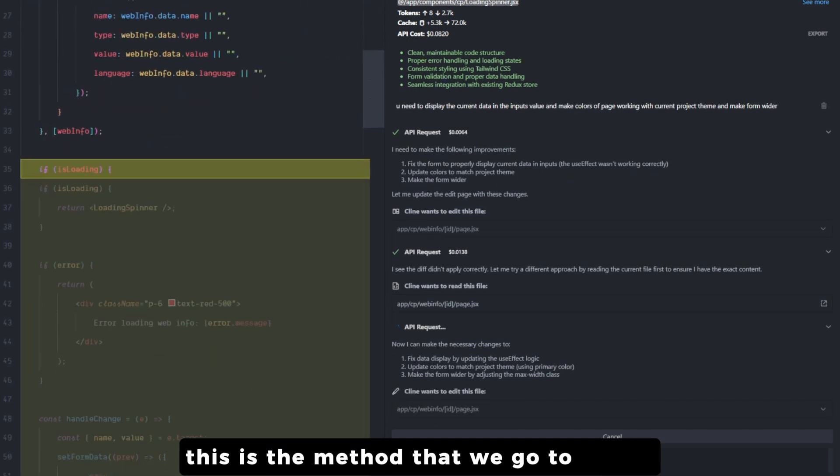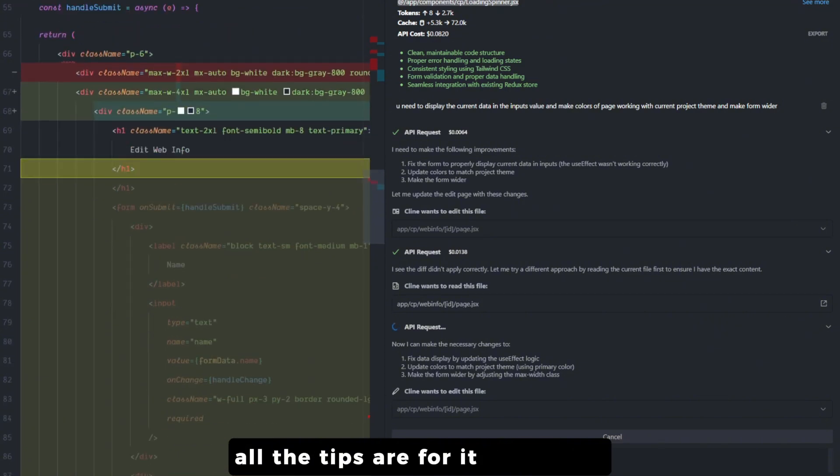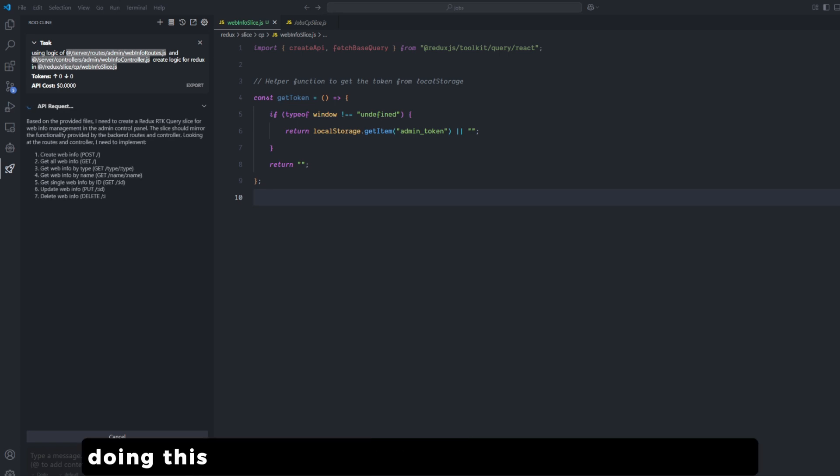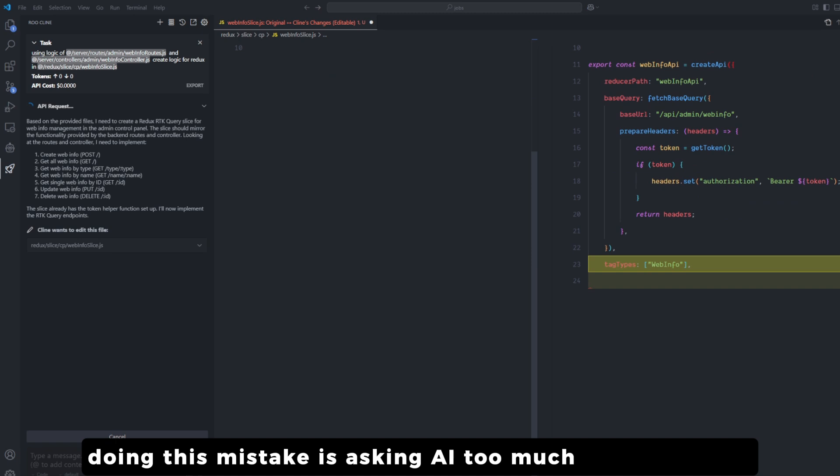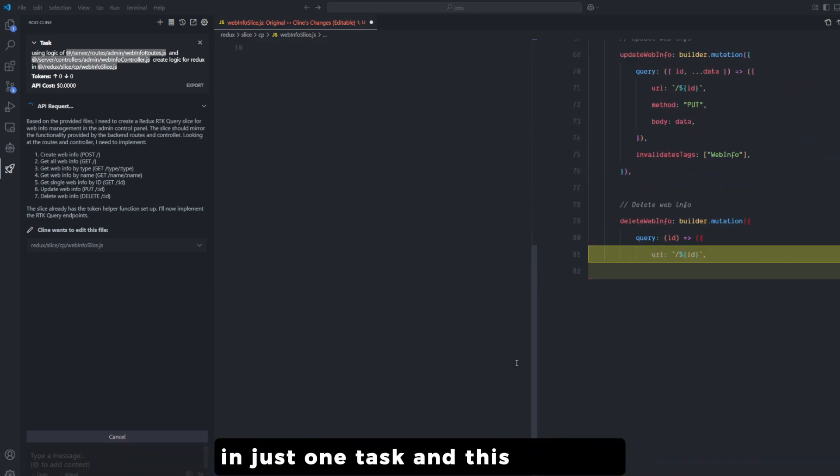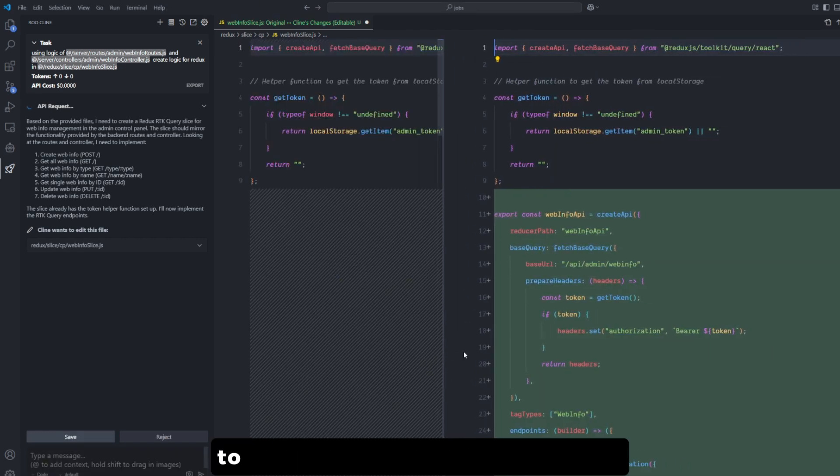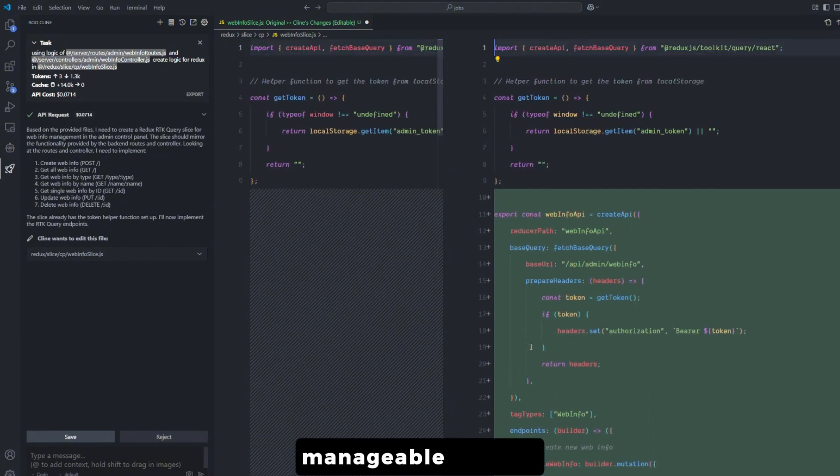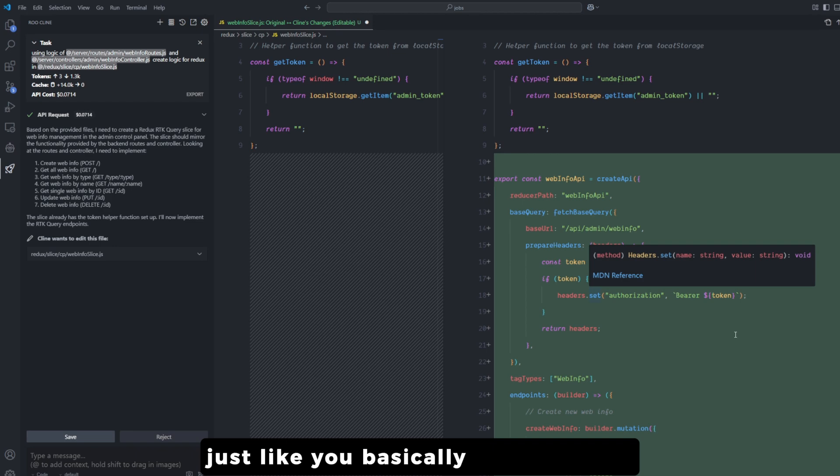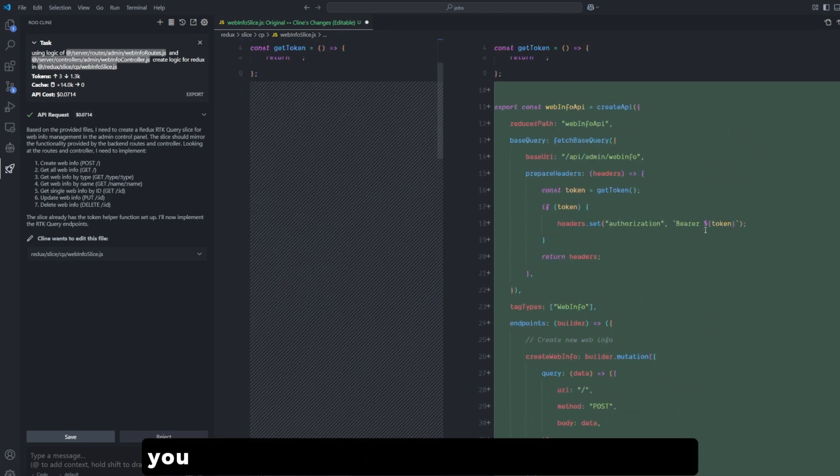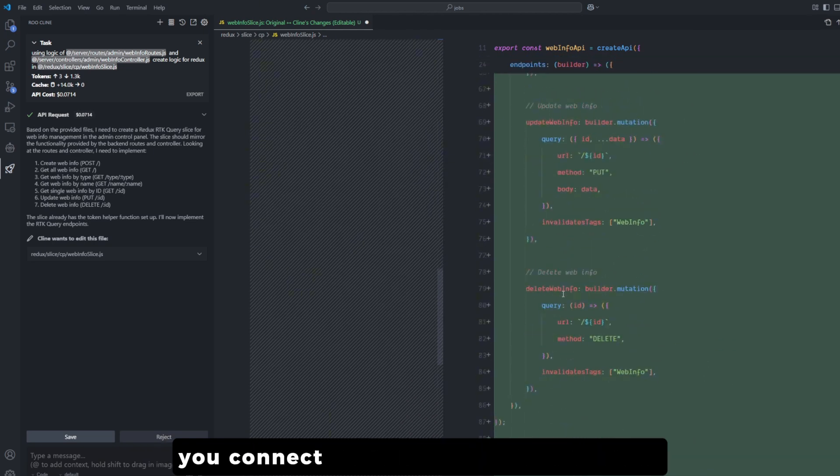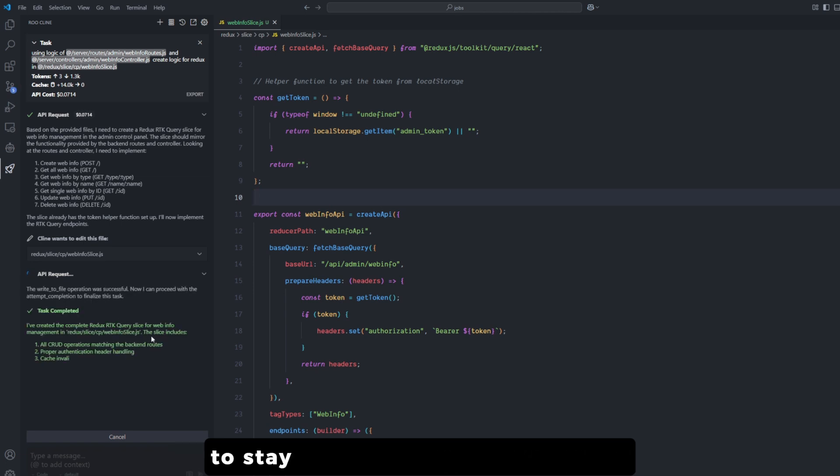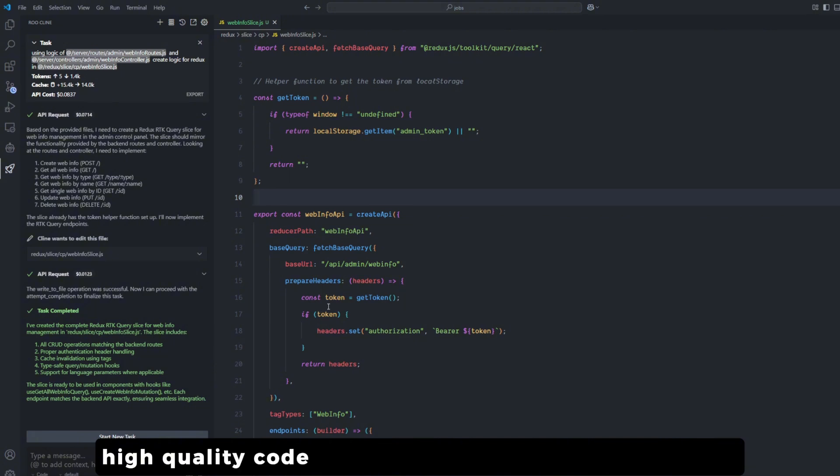The first point: one feature at a time. I have seen a lot of developers, even me, making this mistake of asking AI too much in one prompt, in just one task, and this is wrong. You shouldn't ask the AI to build your entire app in one go. You have to break it down into smaller manageable features, just like you basically code yourself. You don't build the entire project in one set. You build the backend, you build the frontend, you connect it with state management. This will help the AI large language model to stay focused and produce better high quality code, plus it's a very good practice for us also.